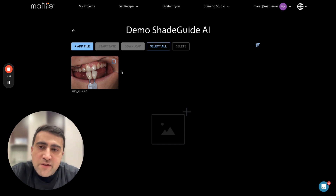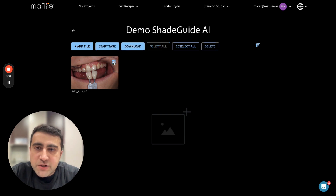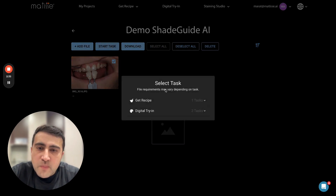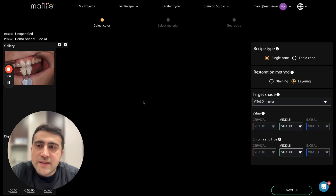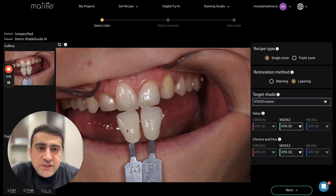I already have uploaded my picture — it's a JPEG photo. I select the picture, then click on 'Start Task' and 'Get Recipe Shade Guide AI.' Now we are in the Shade Guide AI page.